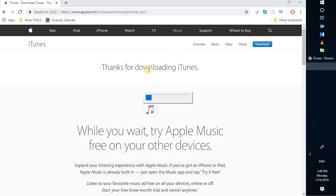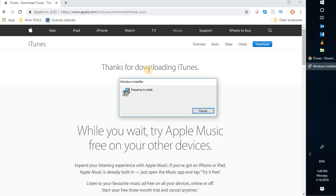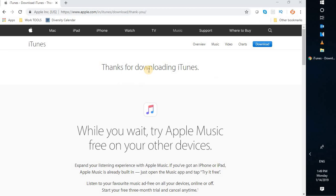In case you get a User Account Control prompt, you may click on Yes or Continue. Now it is extracting the setup for iTunes on your Windows 10 machine and running the setup.